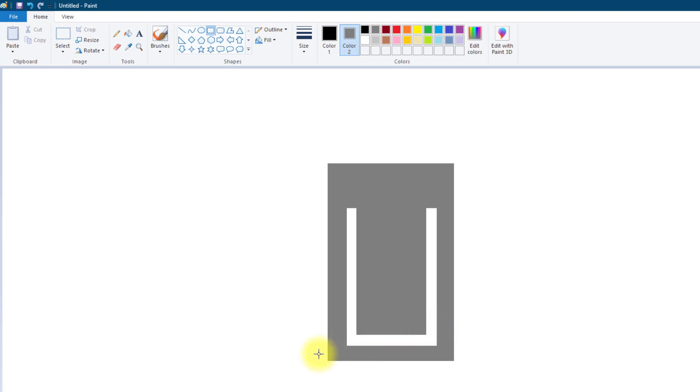We're going to use grey as the base color. Now that will print at a certain thickness when we import this image into the slicing software.